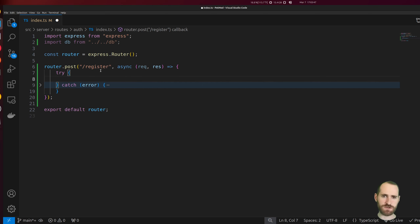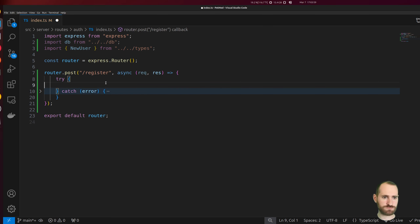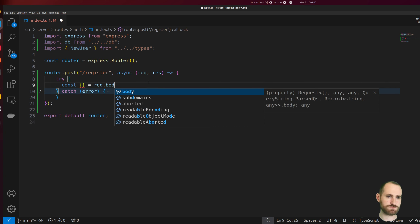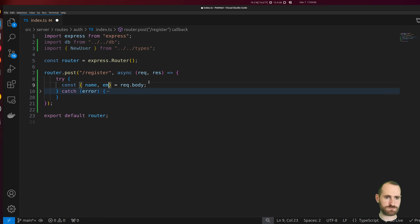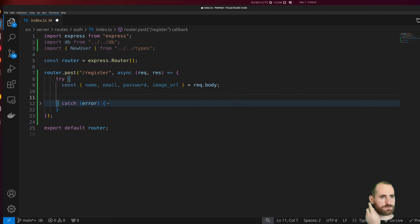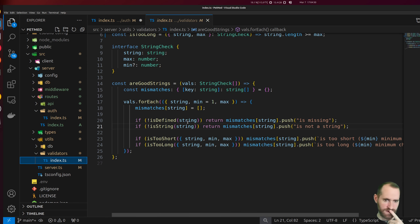For registering a user we've got that NewUser type that we need to pull in. We'll extract out name, email, password, and image URL which is optional so we're not going to validate that. With a lot of strings to validate, let's go back and run through our validators again.